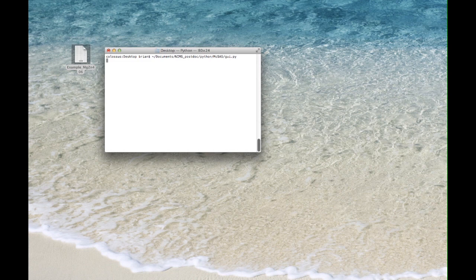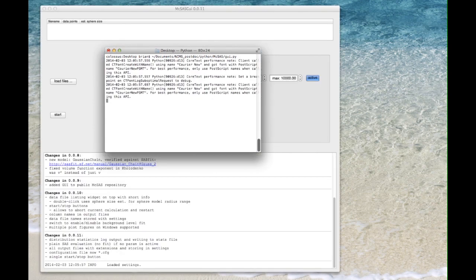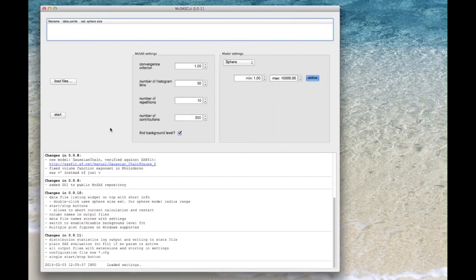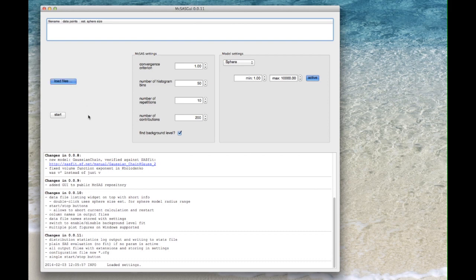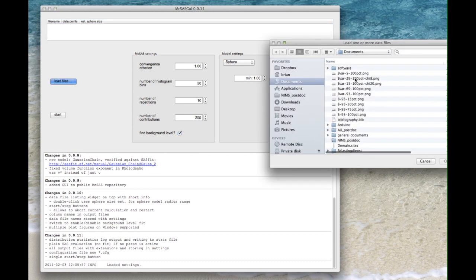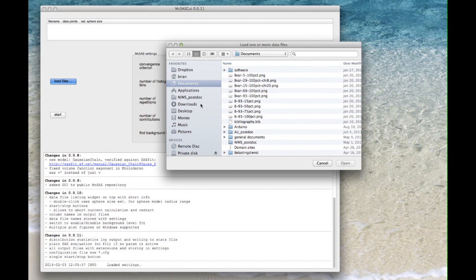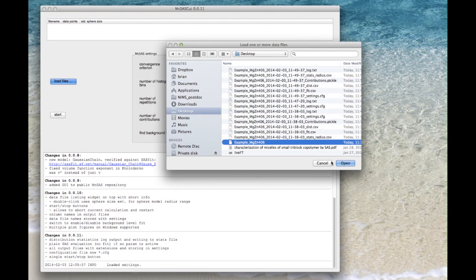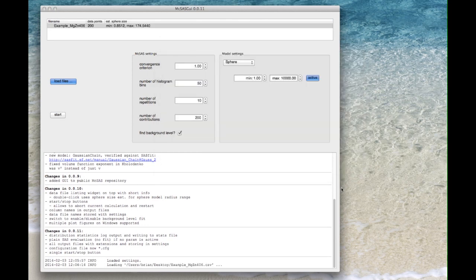So when I start my user interface it looks like this. I can now load the data file. Here we go. So here we have our data file loaded.